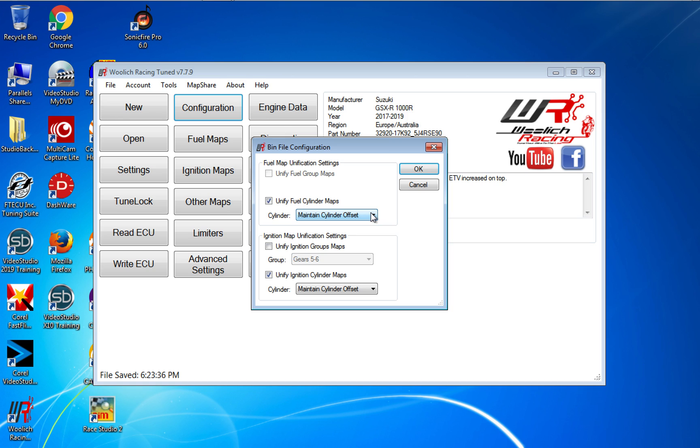The ignition map unification: I never do this. I never unify ignition group maps. I always leave them separate, and I do that because in the past I get funky readings, especially if neutral's in there. Your neutral map ends up with more timing. I just don't do that.